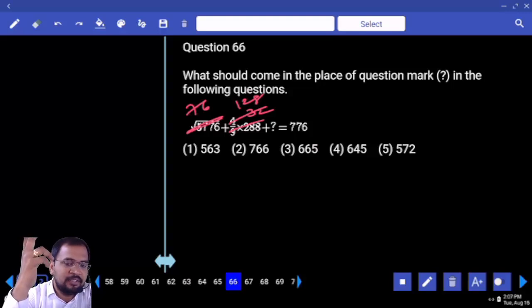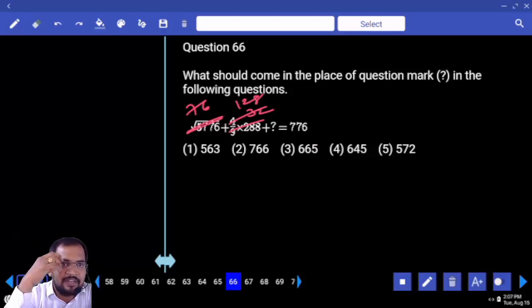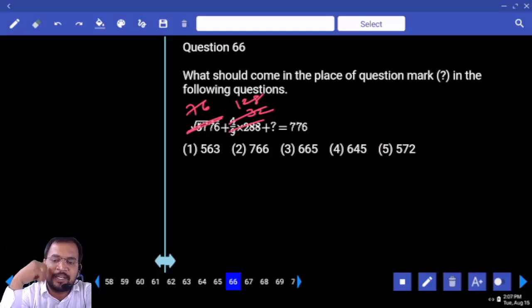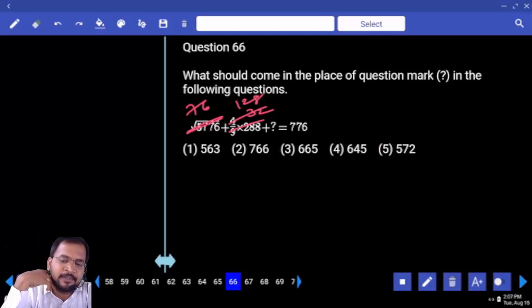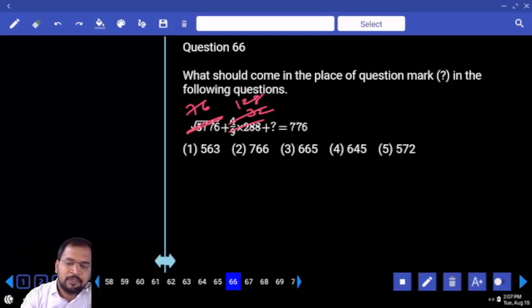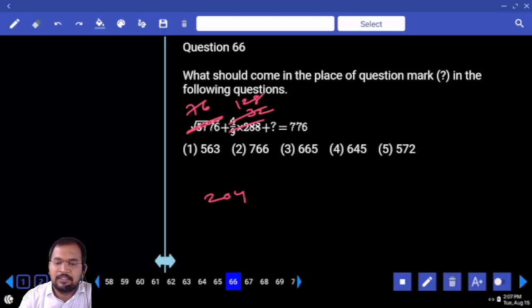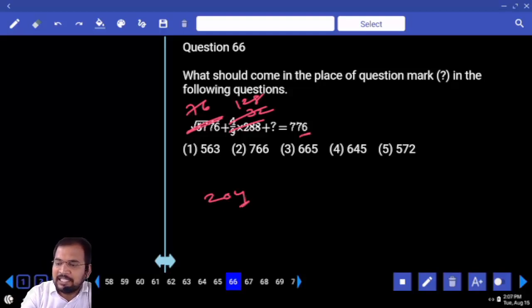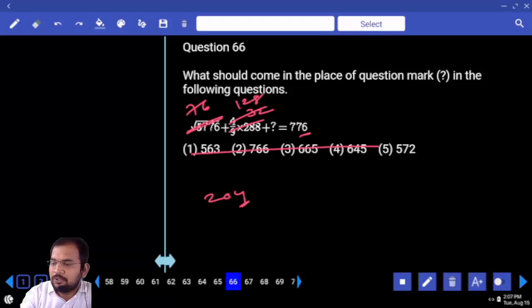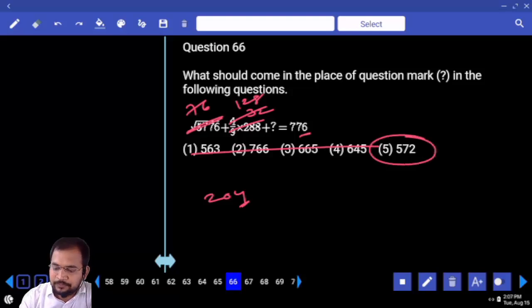Less than 8 square — are you clear or not? 76 plus 128 — how much? 2 not 4, 2 not 4. And if you subtract 4 from 6, answer ends with 2.